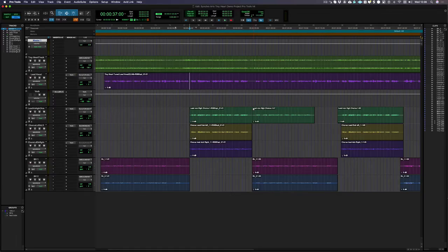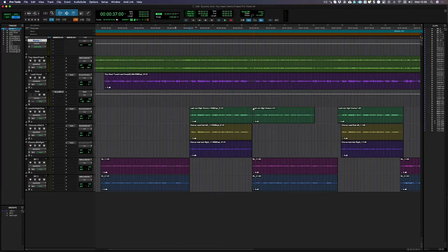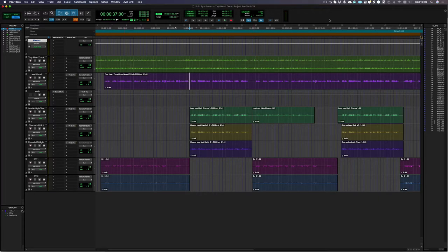We're going to be using Pro Tools for this video today, but what you're going to see applies to other DAWs too. If you need instructions on how to get your audio in and out of VocAlign Ultra with another DAW, please check out the relevant tutorials on our website.